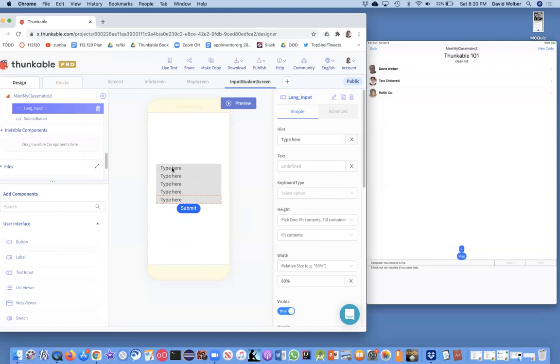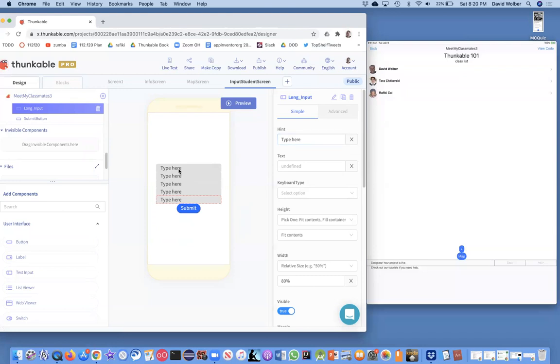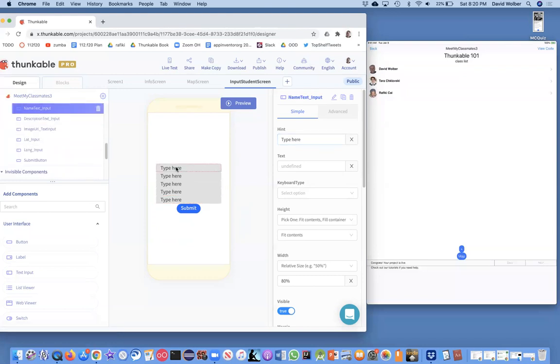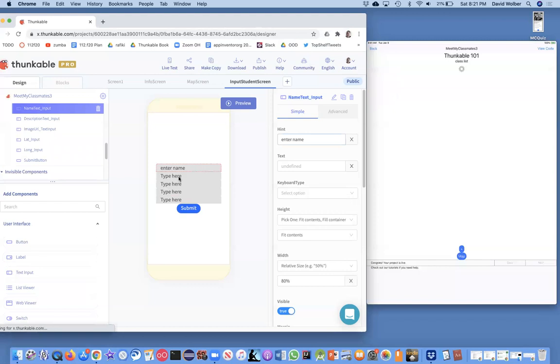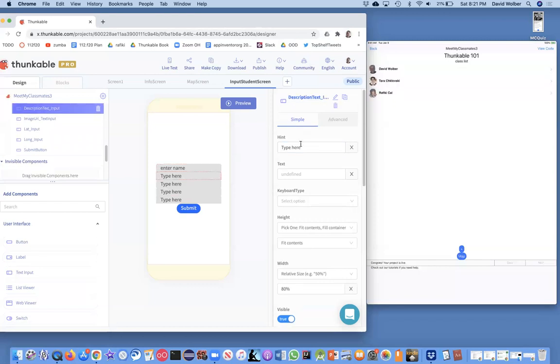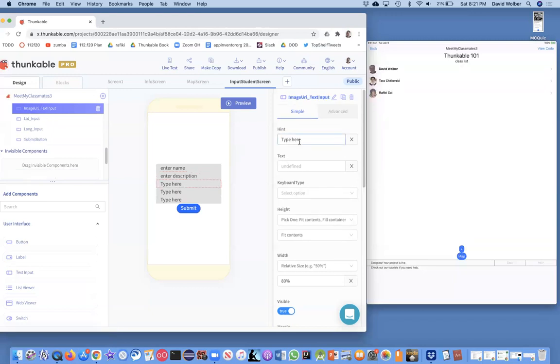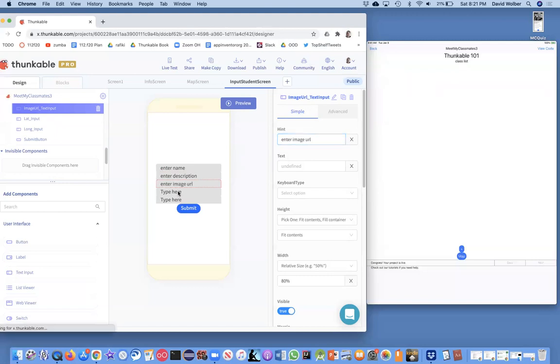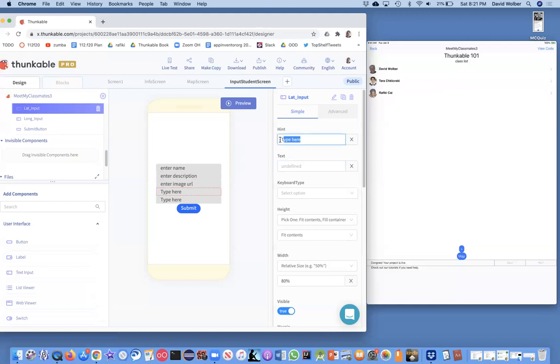I'm just renaming all these text inputs. Essentially what the user is going to do is type in here, click submit, and then we're going to add something to our spreadsheet. The user will see that change. The hint is what you want the user to see before they've entered anything. On this top one we're going to say enter name, and on the next one enter description. On the next one we're going to say enter image URL.